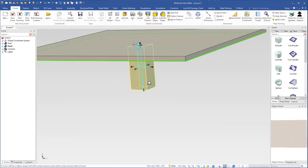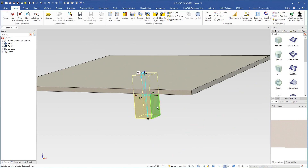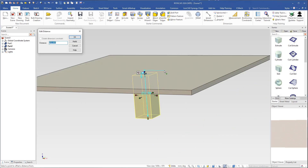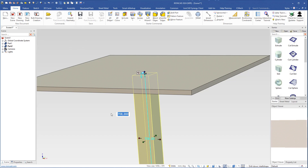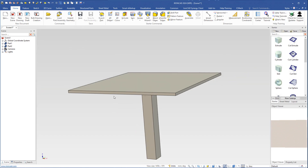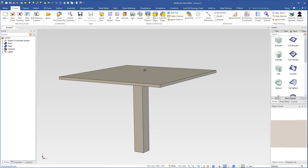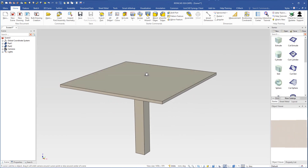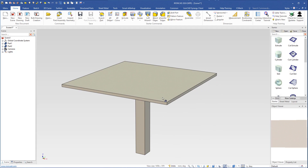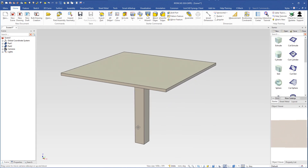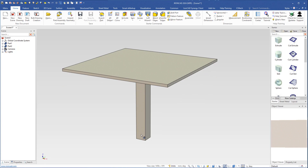I choose a point on top of the tabletop and type 730, so that will be the height of the table. This gives us a table size of 1 by 1 meter and 730 millimeters. But I still need a foot.